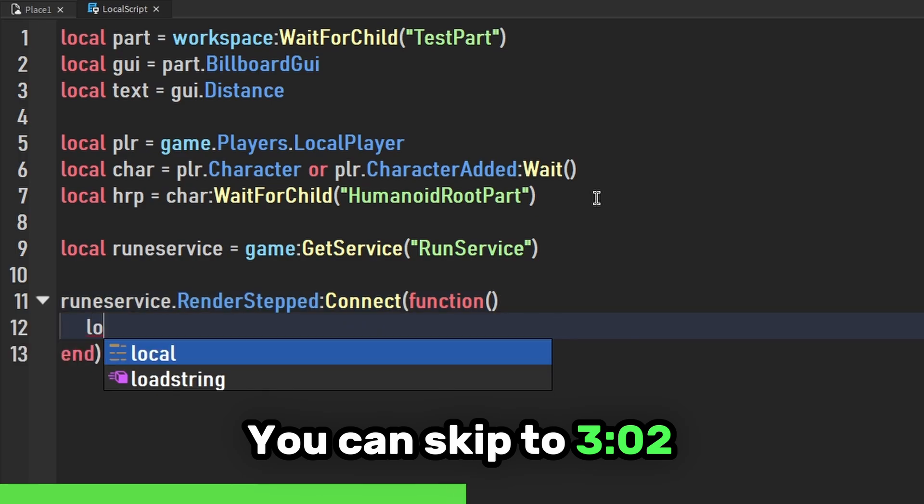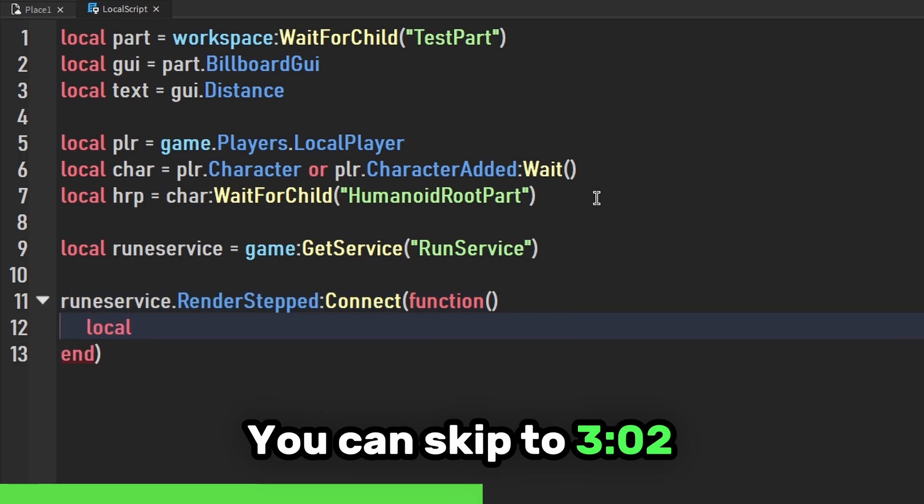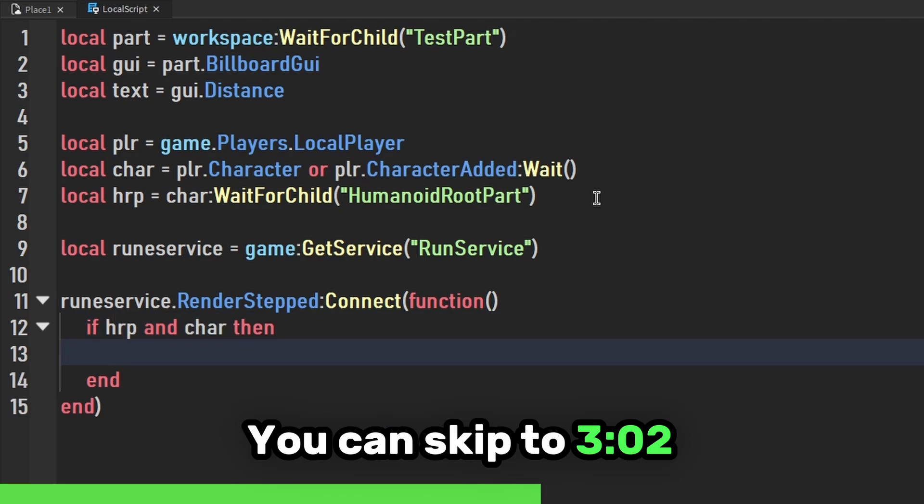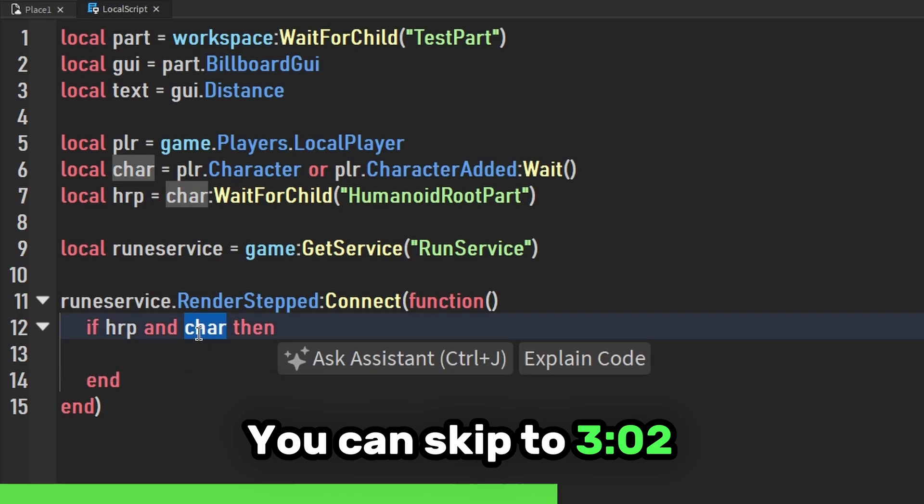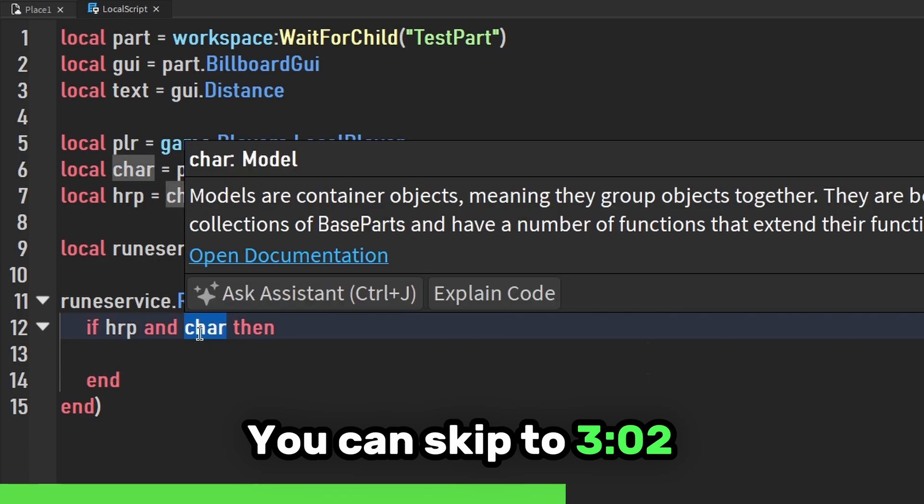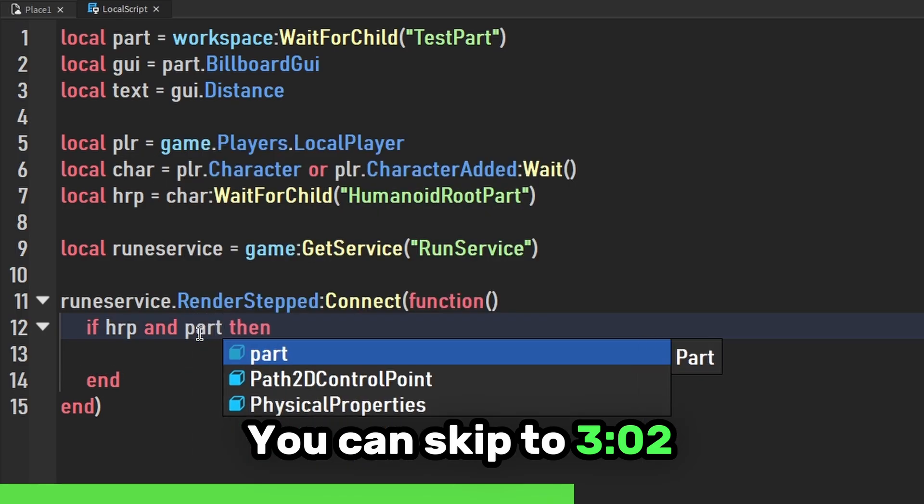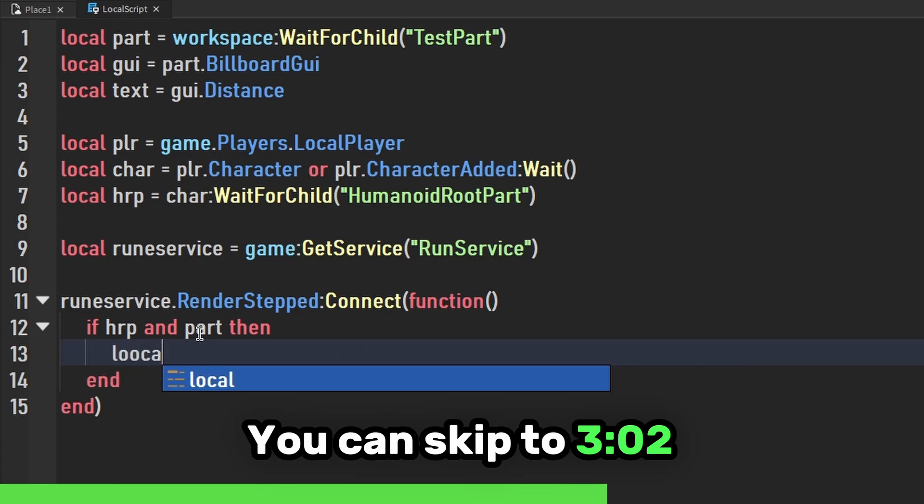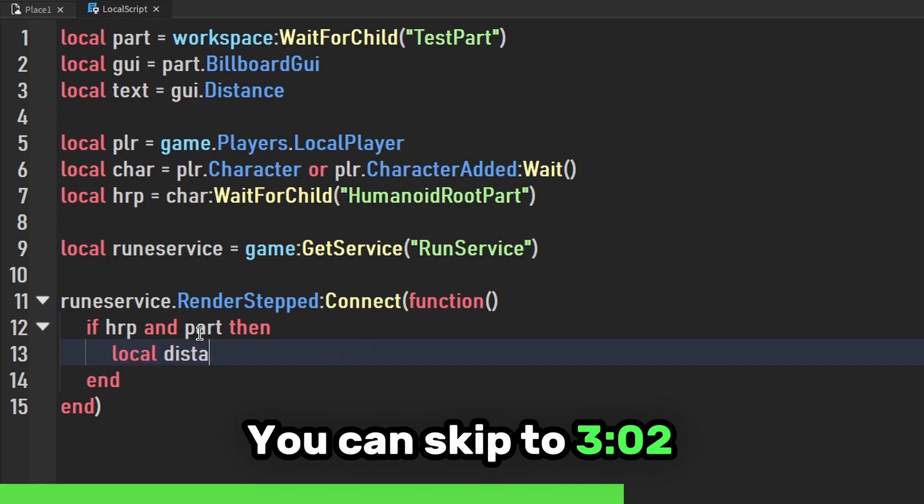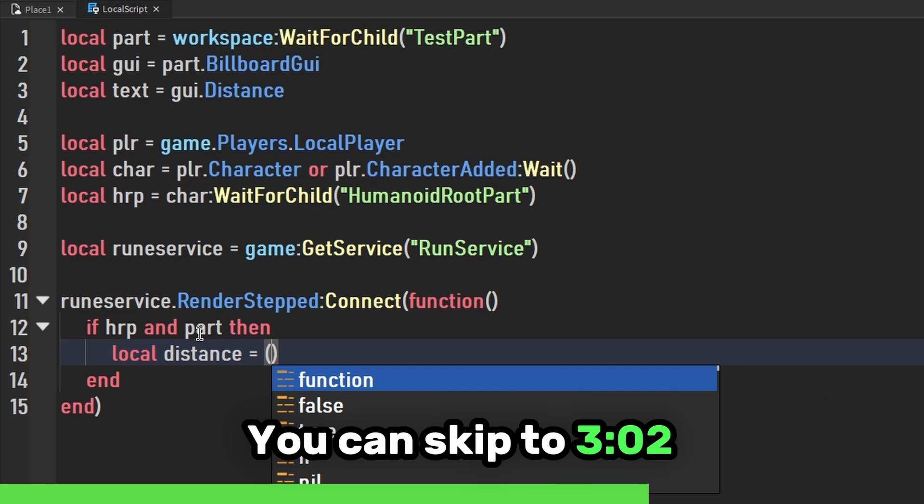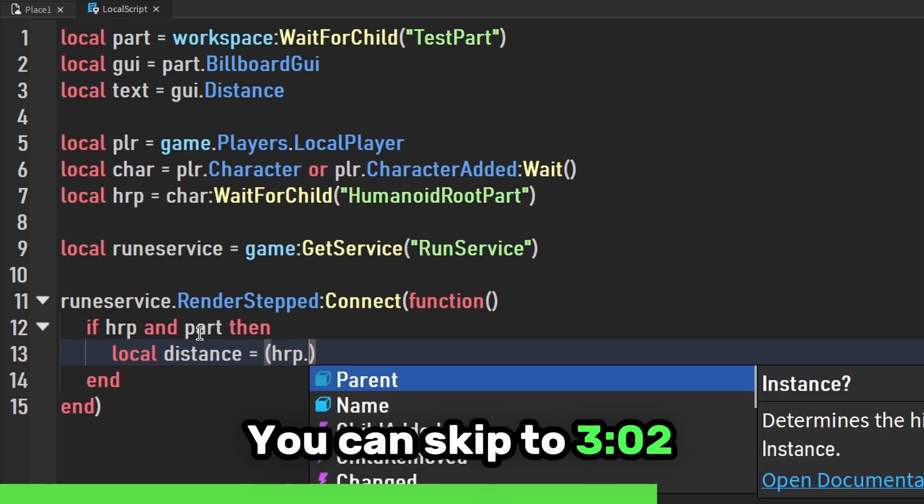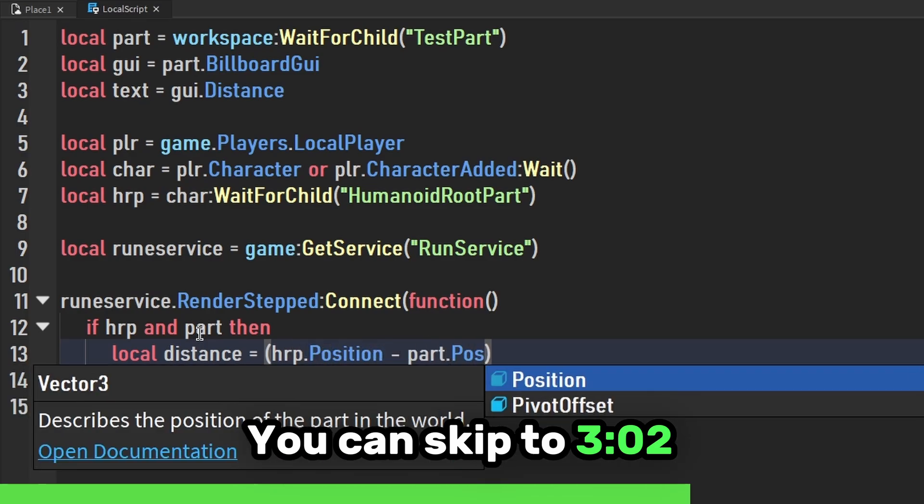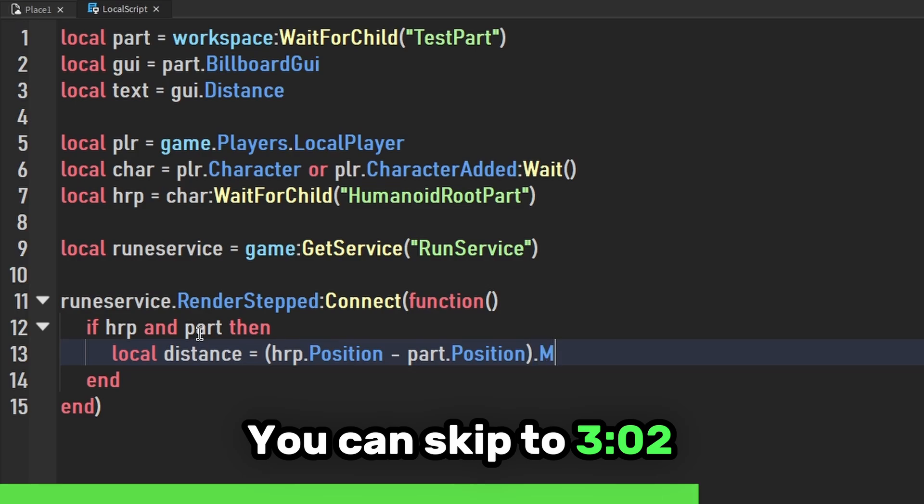If humanoid root part and character and part then, I'm going to make local distance equals humanoid root part position minus part.Position dot magnitude.